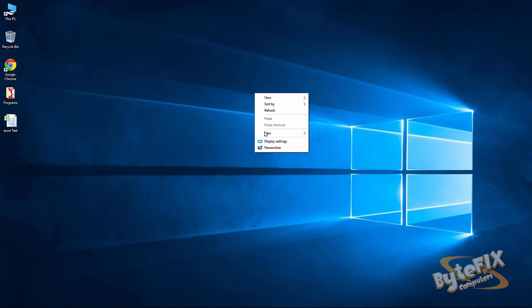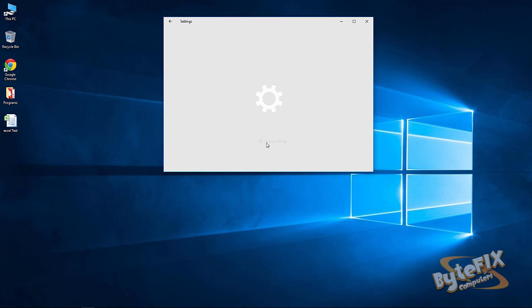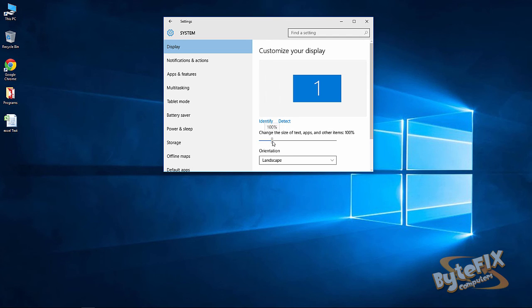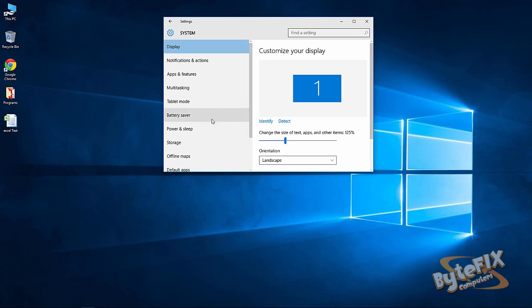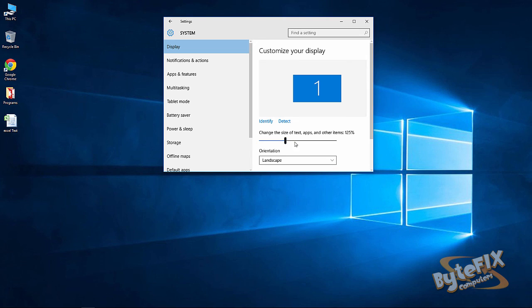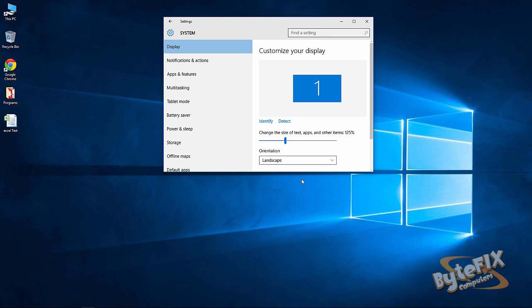Now, most people are going to be able to go ahead and just use 125%. That will probably work for the majority of people out there. Now, if you open up some programs and you have issues with it displaying on the screen correctly, then go back in here and change it to 100%, sign off, sign back on. And more than likely, that's going to solve your issues.